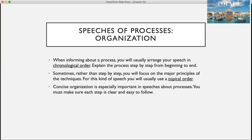When informing about a process, you will usually arrange your speech in chronological order, because you are explaining step by step from beginning to end. Sometimes, rather than step by step, you will focus on the major principles or techniques — for this kind of speech, you will usually use topical order. Concise organization is especially important in speeches about processes; you must make sure that each step is clear and easy to follow.